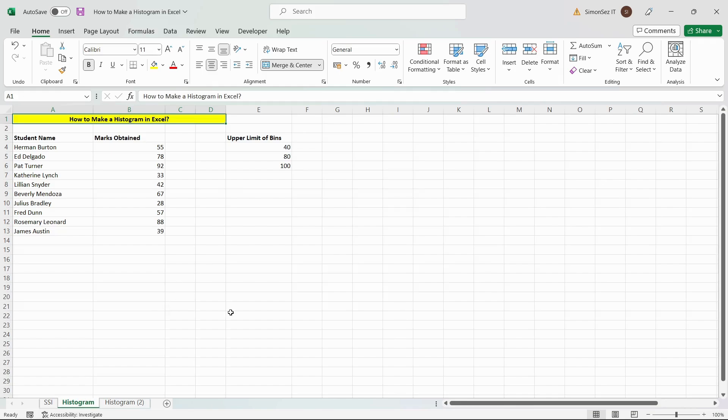First, let us see how to add an Excel histogram using the data analysis tool pack. Enter and format your data onto the Excel worksheet and enter the upper limits of each bin in a separate column.